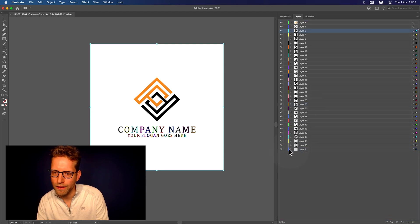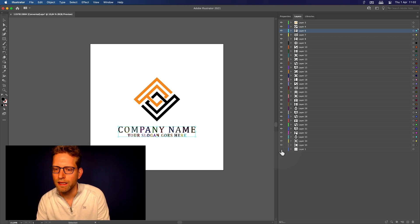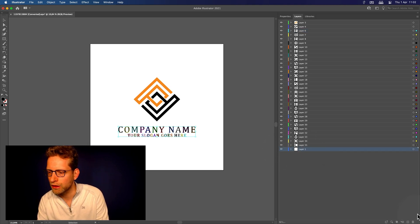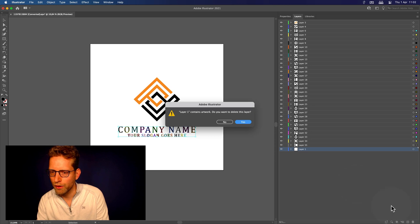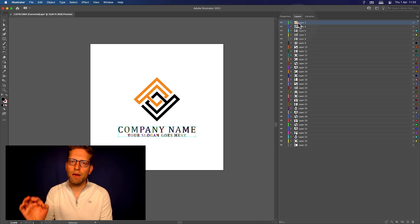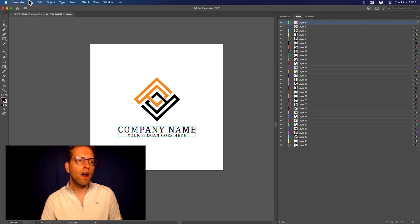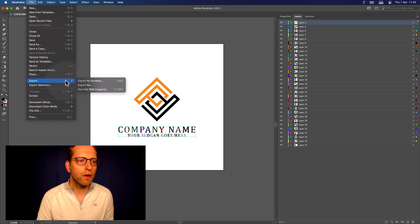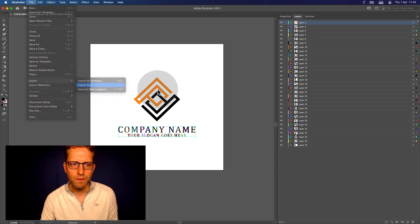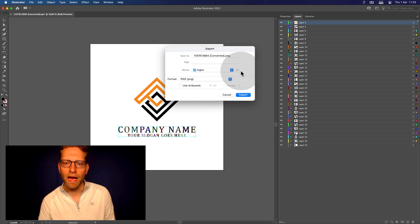Now we have everything layered up. All we have is a bunch of layers — you can double-check it by clicking the little eye icon here. Now each element is on a separate layer, and when we export this to a Photoshop format, it will hold each element there.